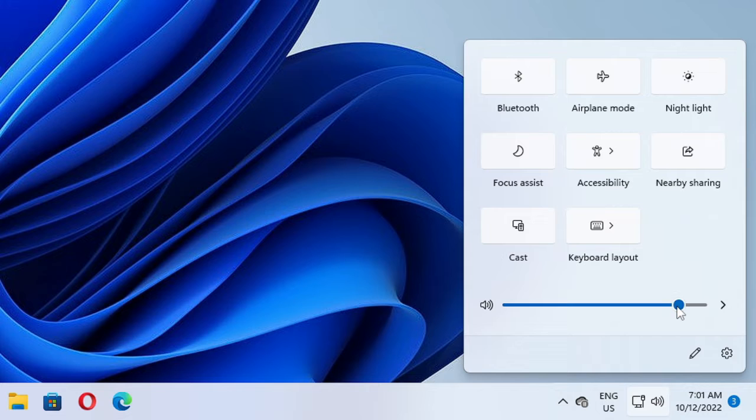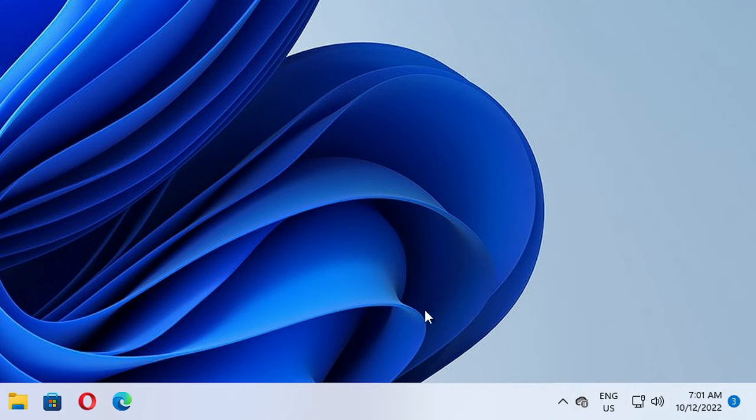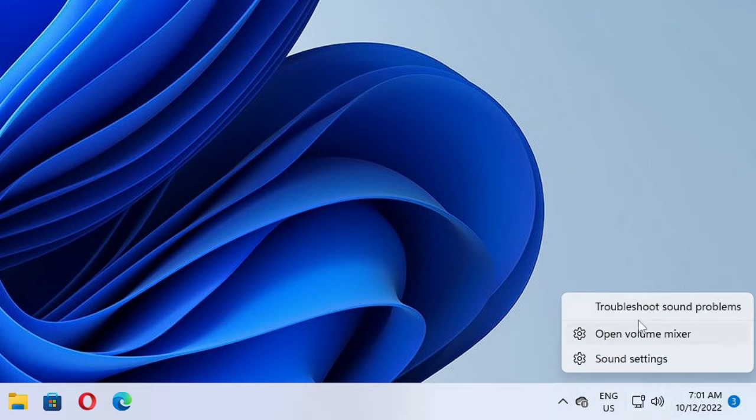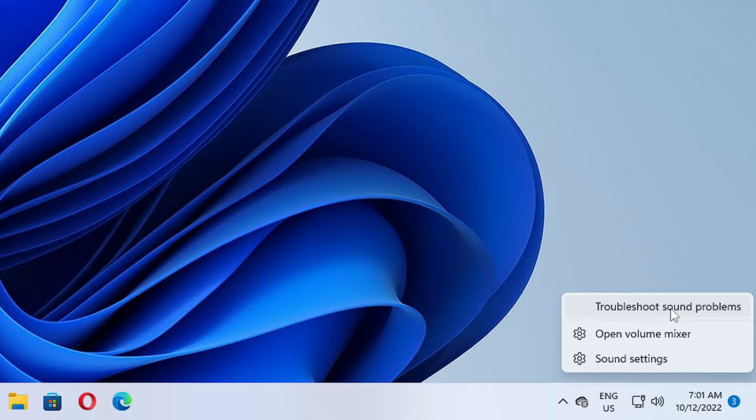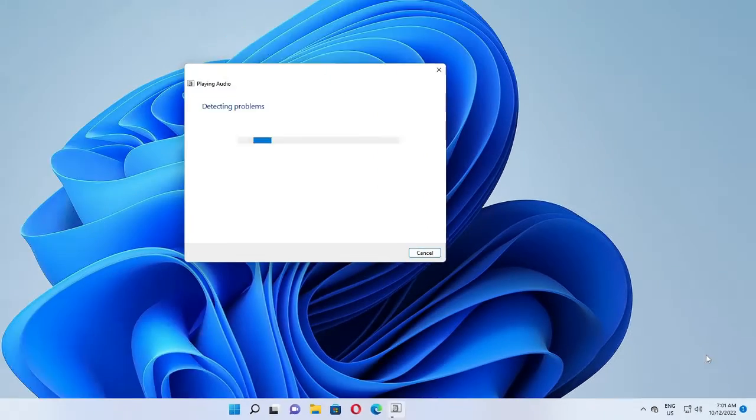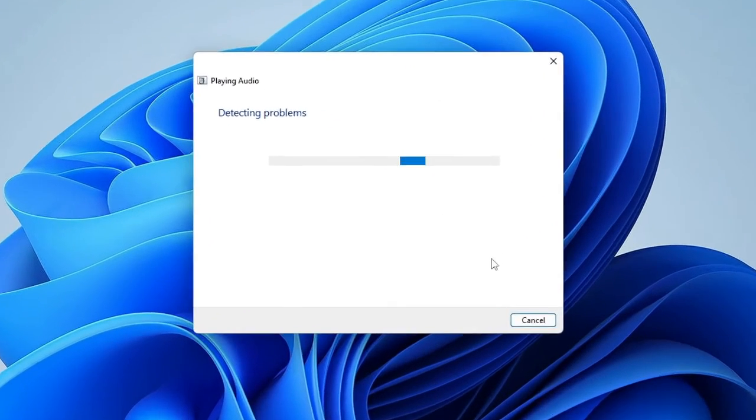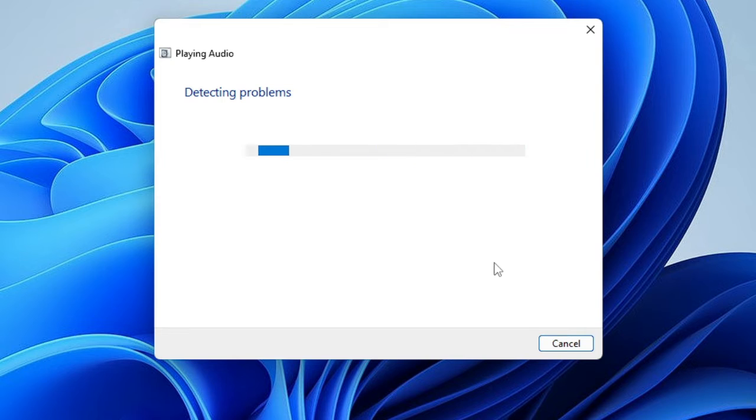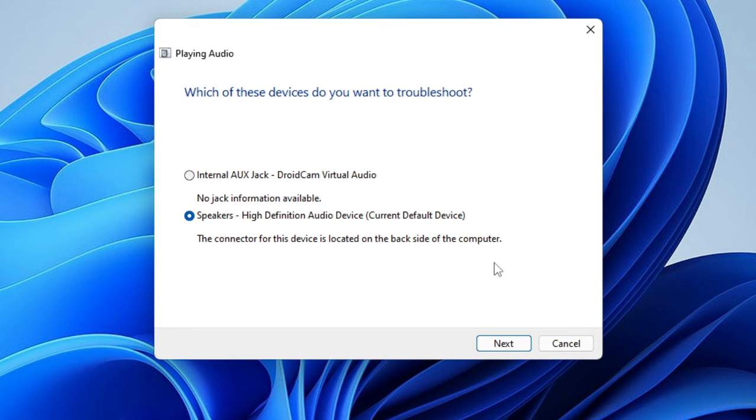Once you are done, check back if this fixed the problem. And if not, then you can just make a right-click on this volume icon again and then choose Troubleshoot Sound Problem. That will be helping us to find out the problem. Click on it. This will start detecting the problem and then it will give us suggestions.